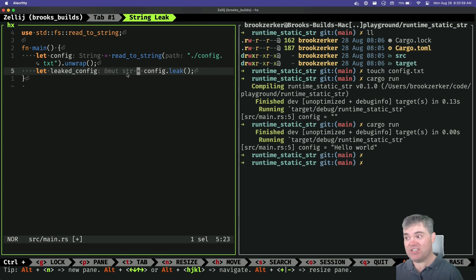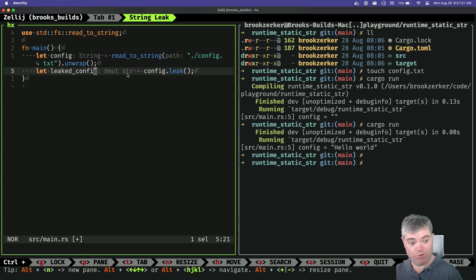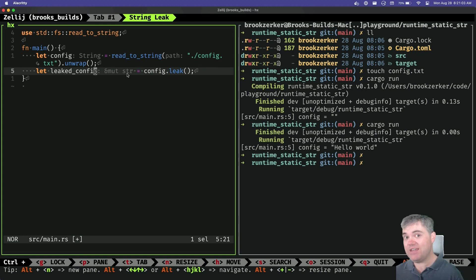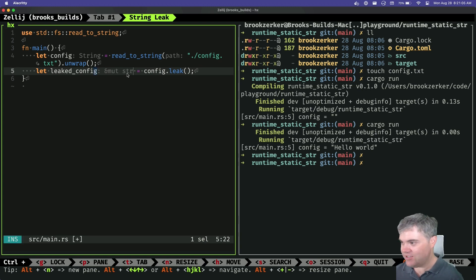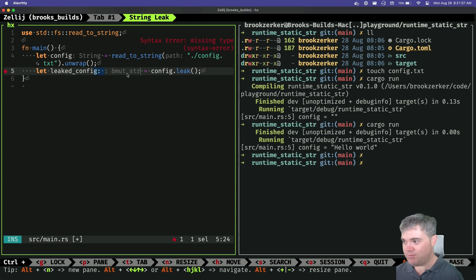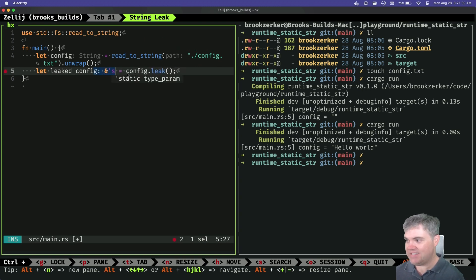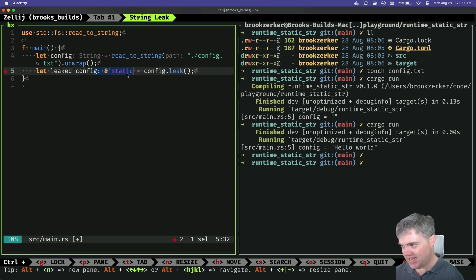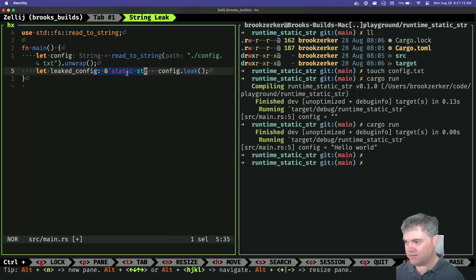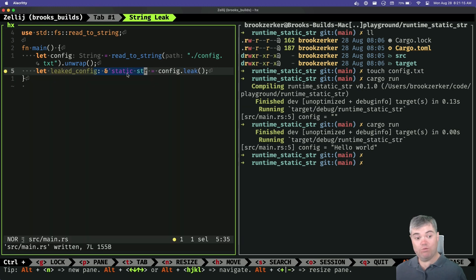But documentation says that we can basically just customize this lifetime however we want. Specifically, we can make it a static. So we can now say I want this to be a static static sir and that's what it is now.